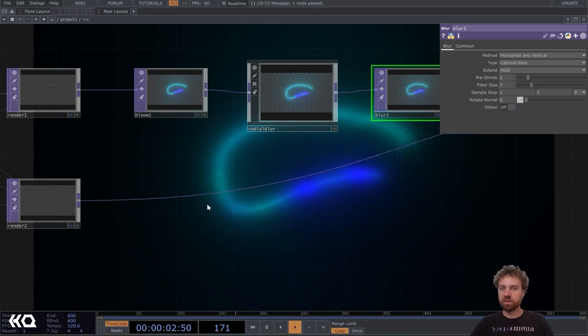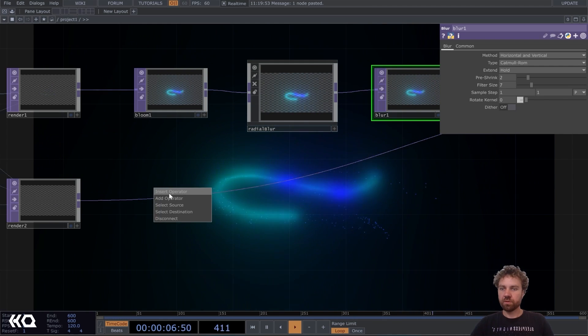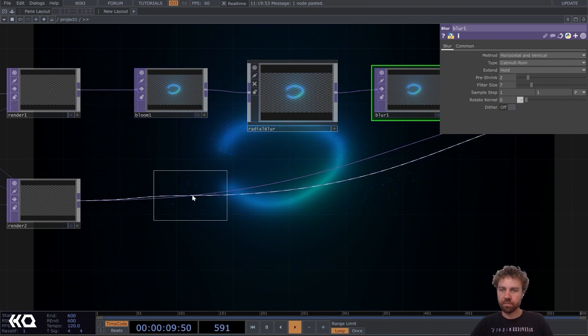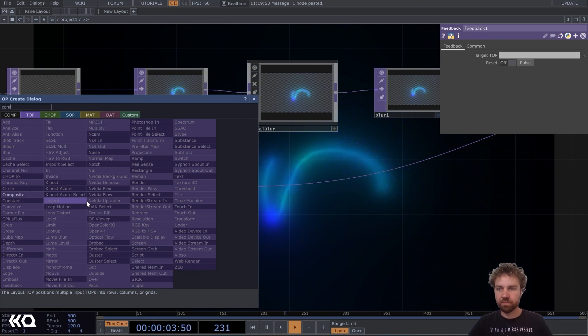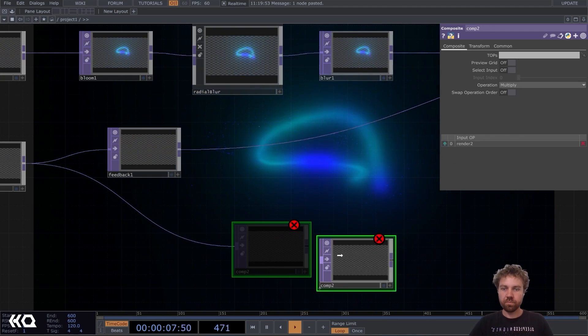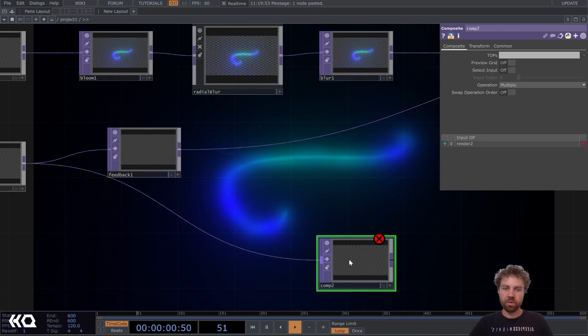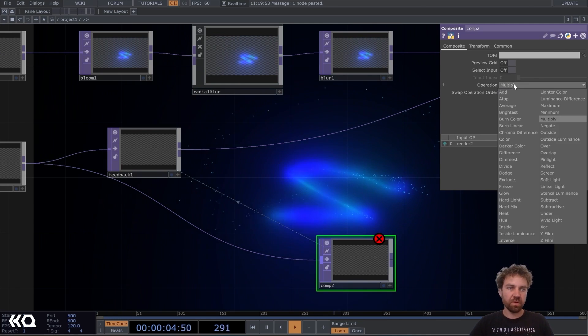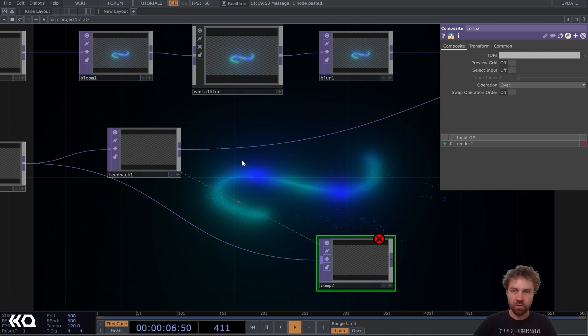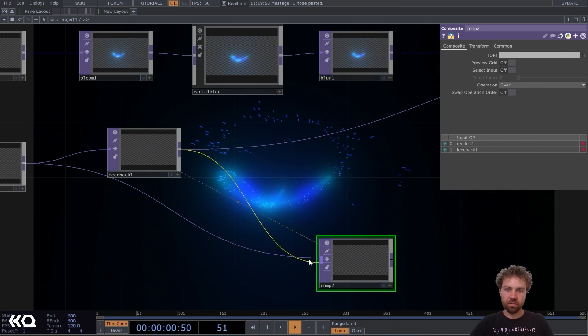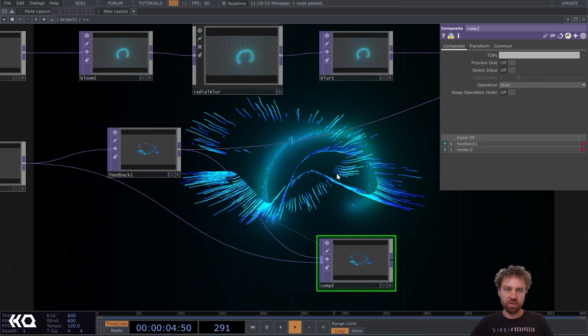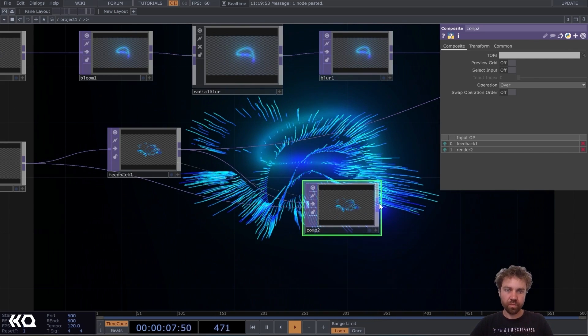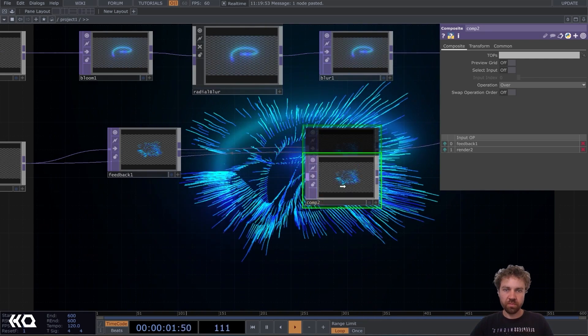Let's, what can we do? Let's insert the feedback. And add a composite. Back to here. Just drag and drop it. Set the operation to over. Right. So now we have already some feedback.